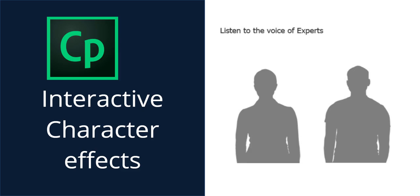In this video, we are going to create interactive character effects in Adobe Captivate. Let's get started.